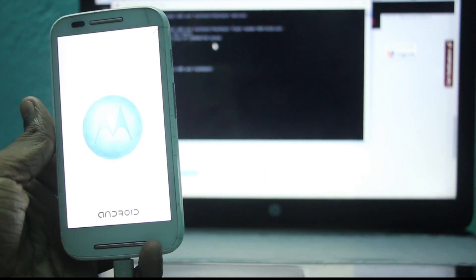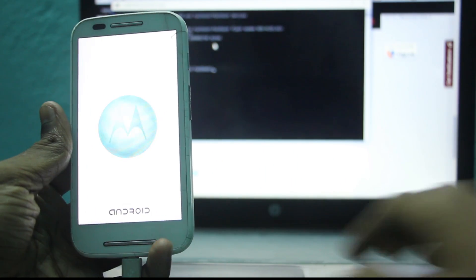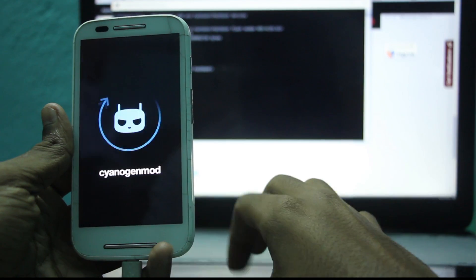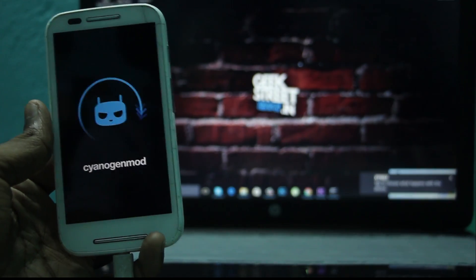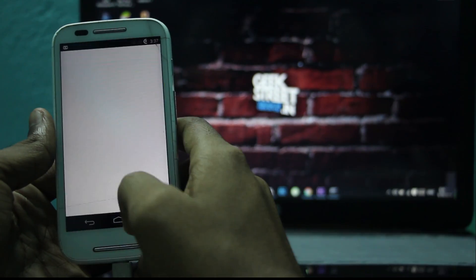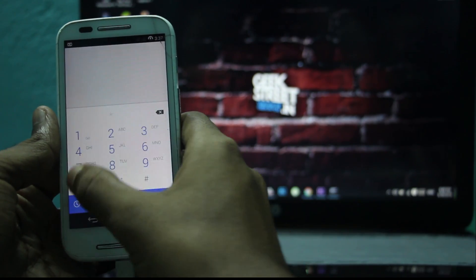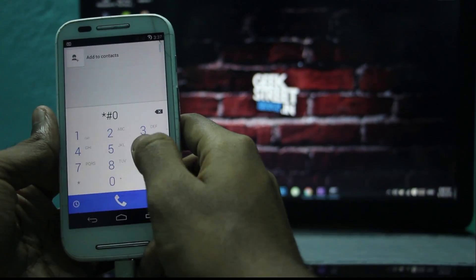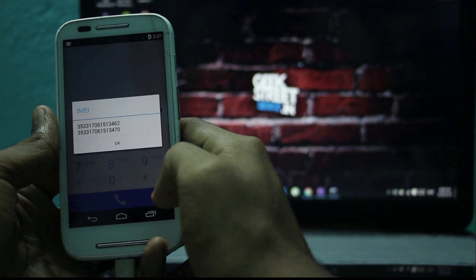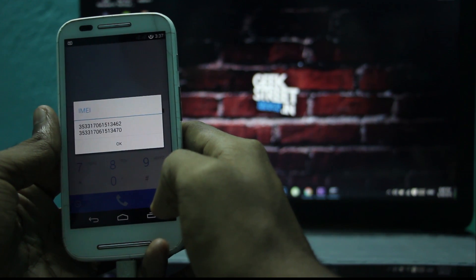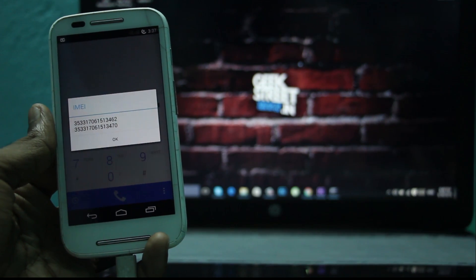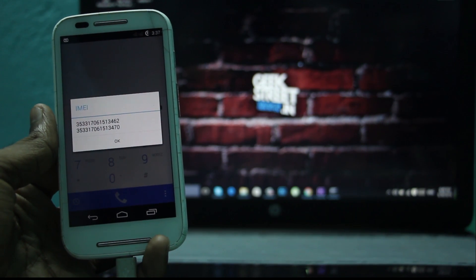Wait for it to boot up and check the IMEI again by dialing *#06#. That's it, you are done. Your IMEI number is back in action. Happy networking.